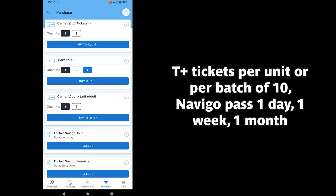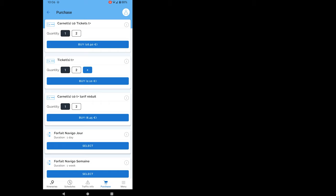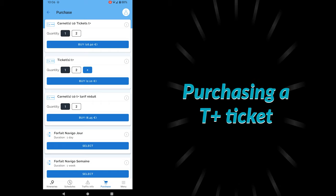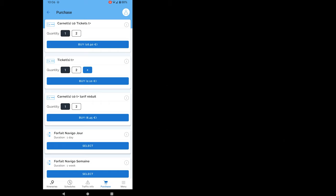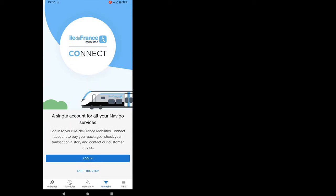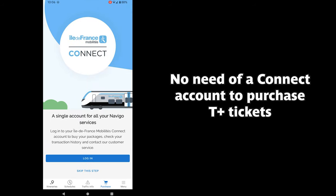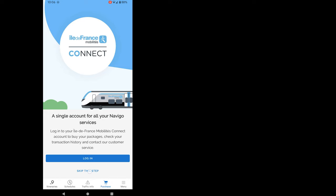T-plus tickets per unit or per cheaper-priced batch of 10 tickets. Navigo Passes for one day, one week or one month. Let's purchase one T-plus ticket. A Connect account is necessary if you want to buy Navigo Passes. But for just T-plus tickets, it's not necessary. So let's skip that for the moment.